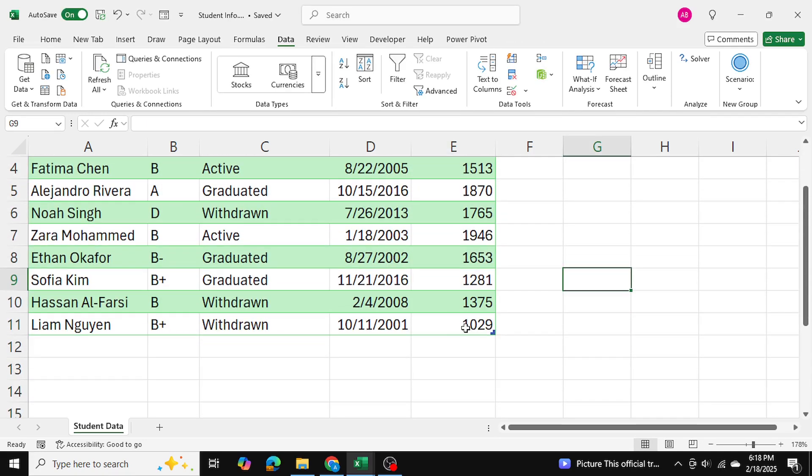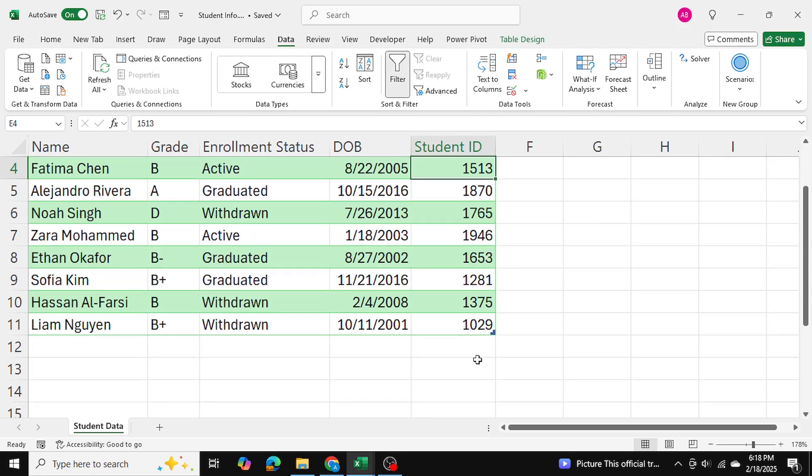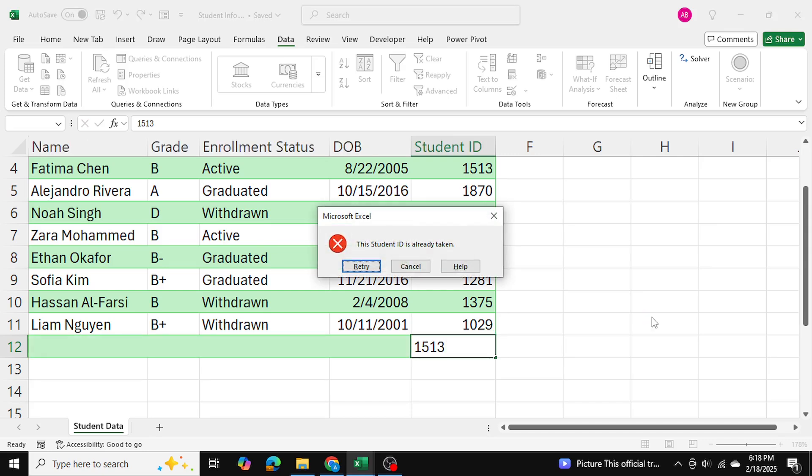So now if I accidentally write down any student ID that's taken, so let's say 1513 over here, I write down 1513, as you can see it gives me an error saying this student ID is already taken.